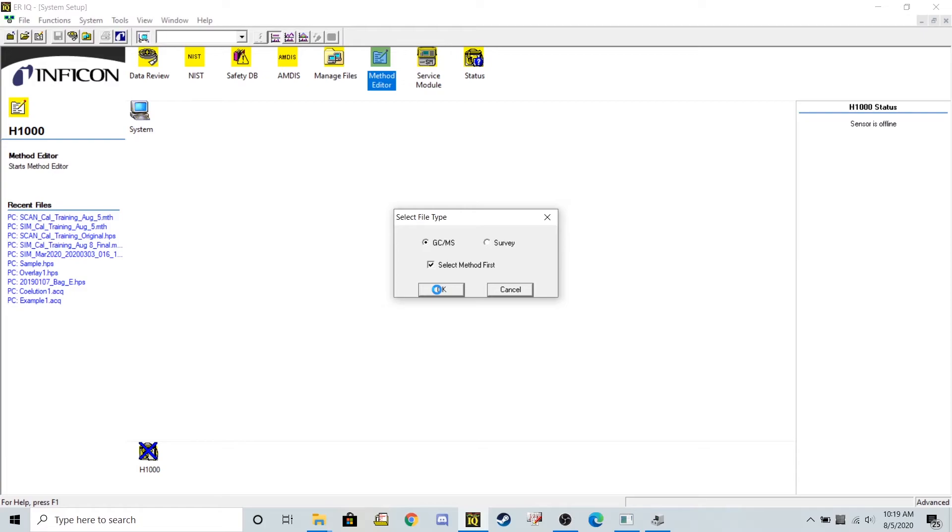In this method, I made a 0.166 parts per billion method, a 0.5 parts per billion, 1, 5, and 10 parts per billion method. So five different calibration levels stepping up between 0.166 and 10 parts per billion.